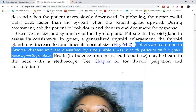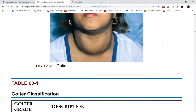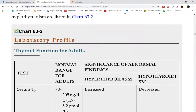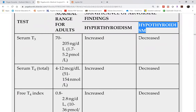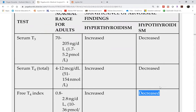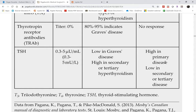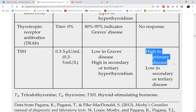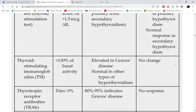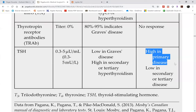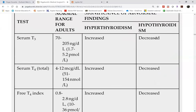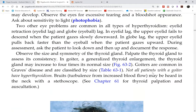In hypothyroidism there is also goiter, but it is caused by the extremely high TSH level. Because T3 and T4 are so low, the pituitary gland releases high TSH, which forces the thyroid glands to try to produce more T3 and T4. But because they are not capable of doing so, T3 and T4 levels remain low, yet the constant TSH stimulation causes goiter.